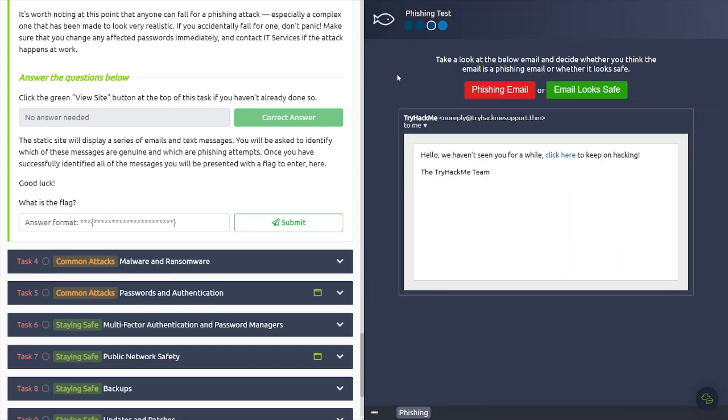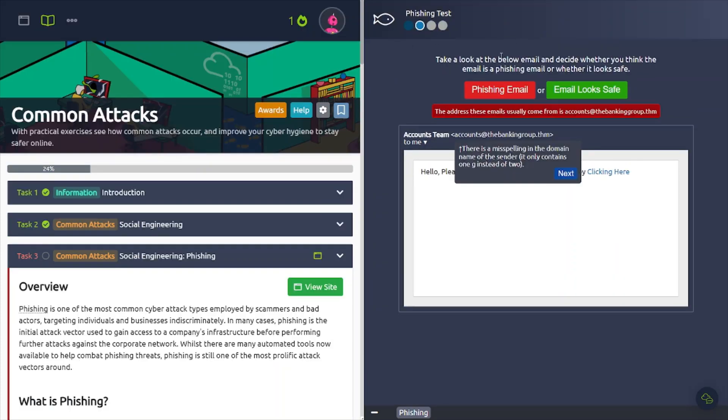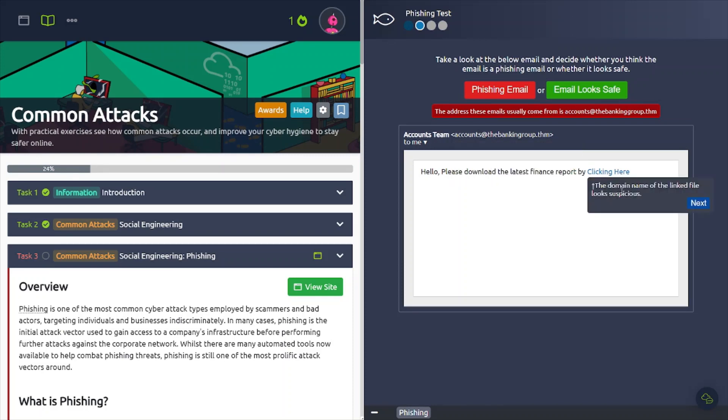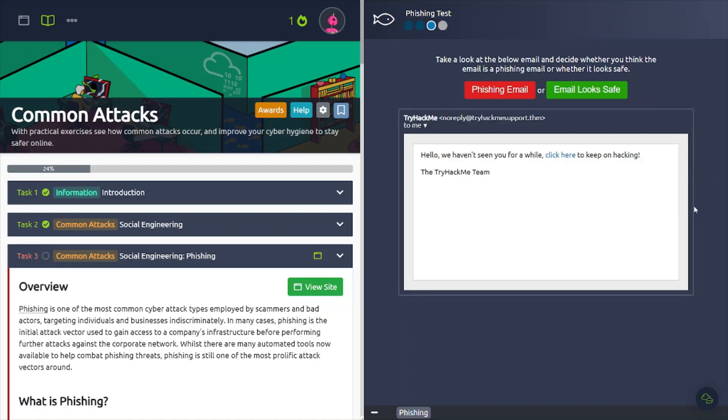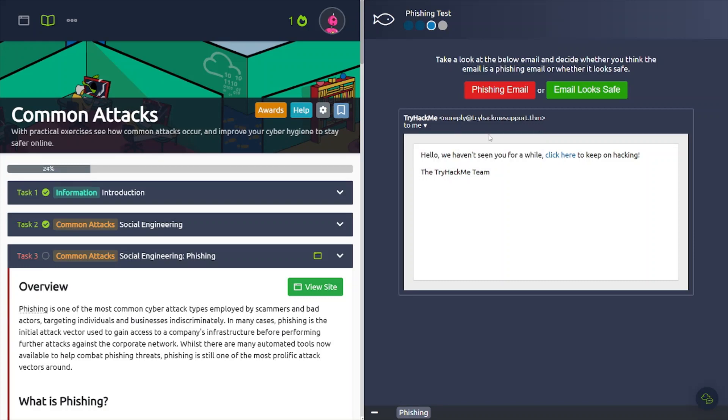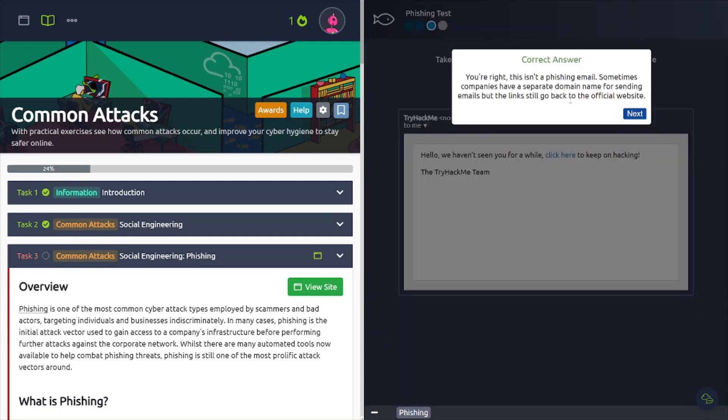If you get an email, it says you got suspicious activity on your account, be sure to manually log into your account and check it there. And it says my account.googlesupport.com and that looks kind of fishy to me. So I'm going to click the phishing email. Awesome. So let's go ahead and go to the next one here. The address these emails usually come from is accounts at the bankinggroup.thm. Hover the link here and it looks fishy. Bankinggroup.sharedhosting.com. It sounds kind of odd. So I'm going to flag it. So that was a phishing email. When you click the show issues button, it'll show you the red flags in the email.